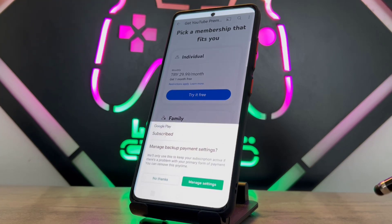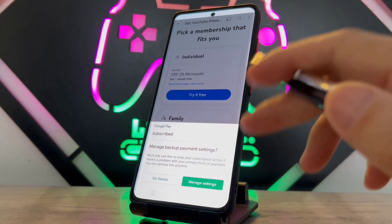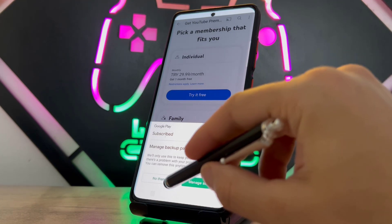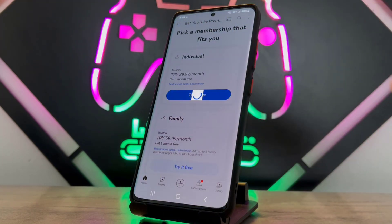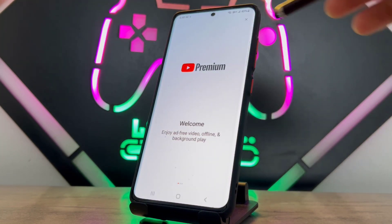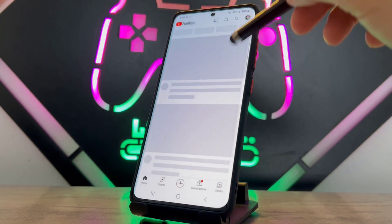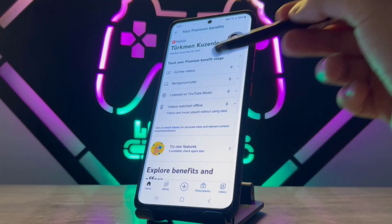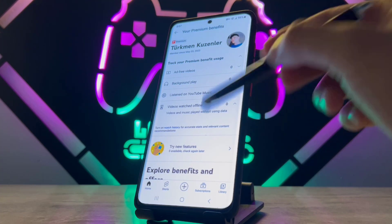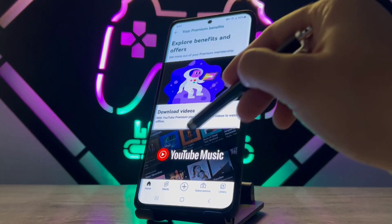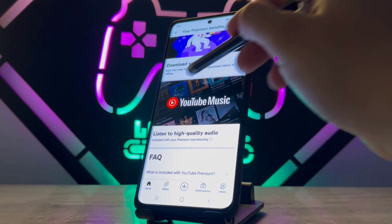If you can't pay, you can use Play Points to pay your YouTube Premium membership. There's a video about that in my description below — don't miss it. Watch and learn how to pay for YouTube Premium for free.